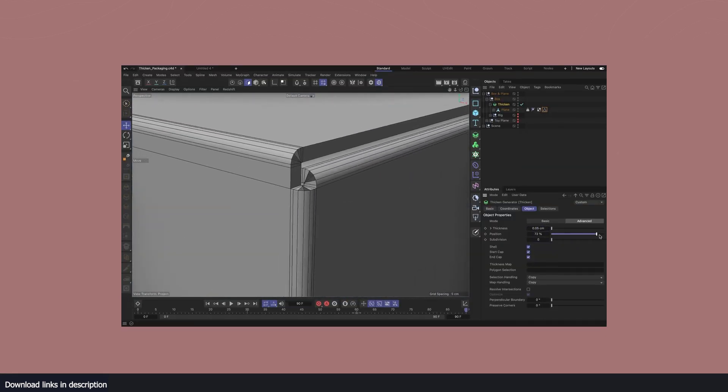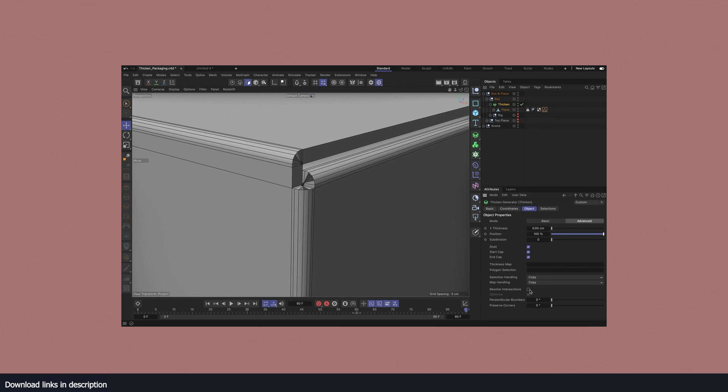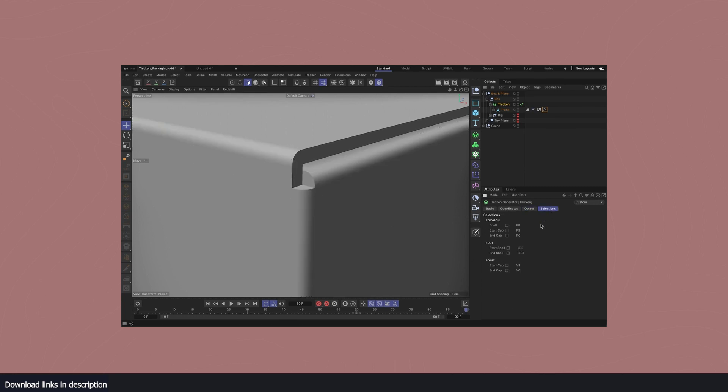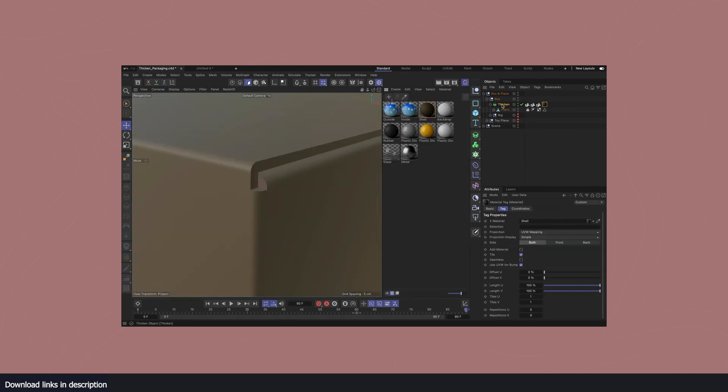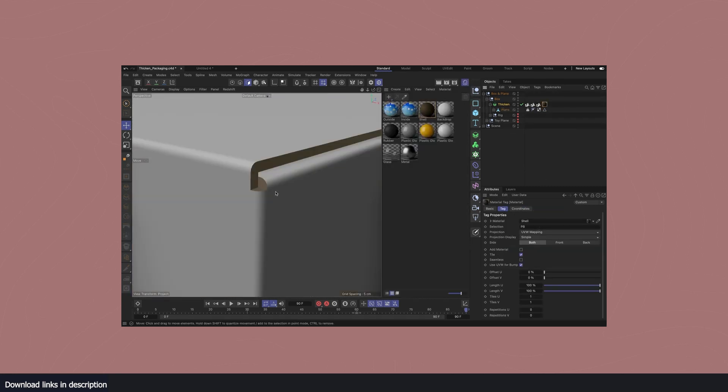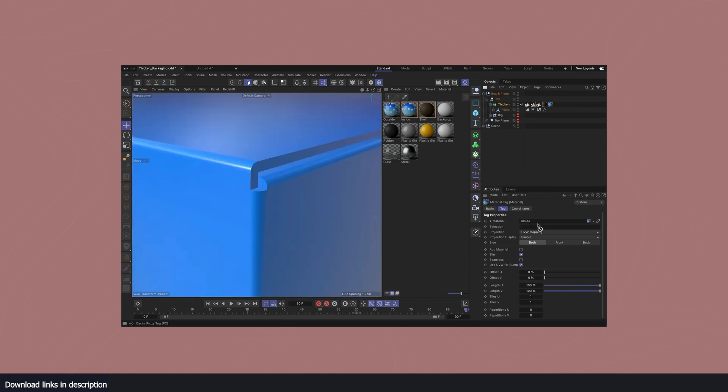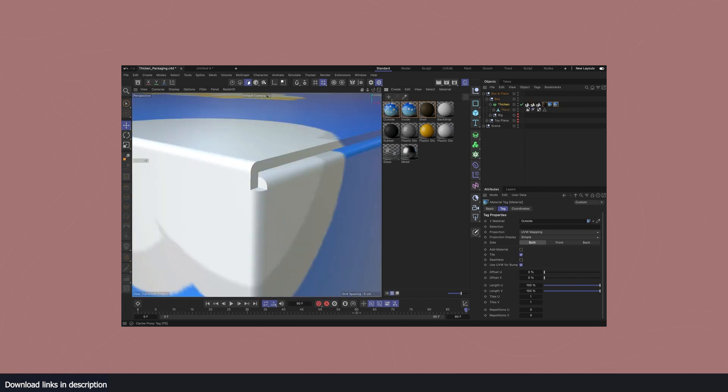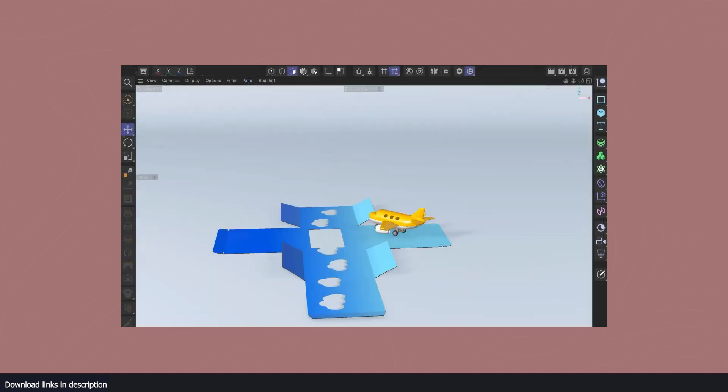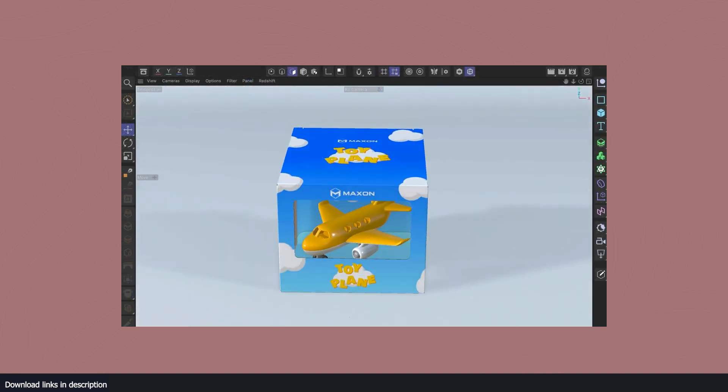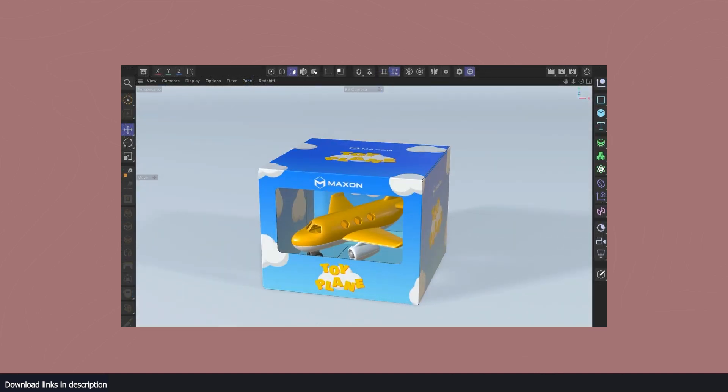This is the equivalent to the Solidify modifier in Blender, which we have had for years, and this allows you to procedurally add thickness to any mesh. You can control the thickness based on vertex map or polygon selection, and you can use the advanced mode to resolve intersections and force perpendicular boundaries and preserve corners.